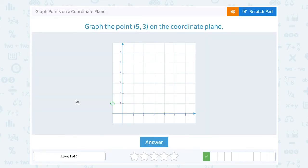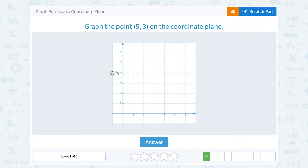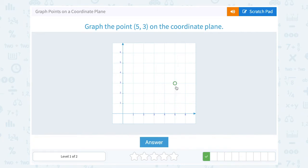Graph the point (5, 3) on the coordinate plane. Following that same idea, the first value 5 tells me where to go on the x-axis, so I go 1, 2, 3, 4, 5 to the right. That second value, the y coordinate of 3, tells me to go 3 up: 1, 2, 3. Notice I'm directly above the 5 on the x-axis and directly across from 3 on the y-axis — so (5, 3).